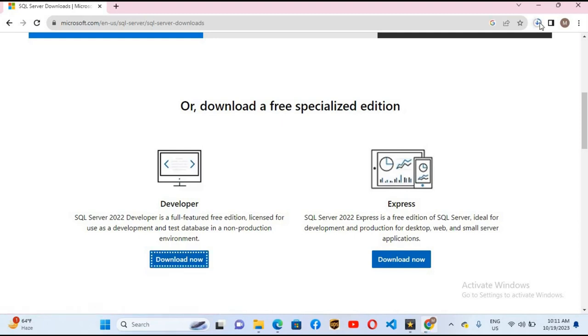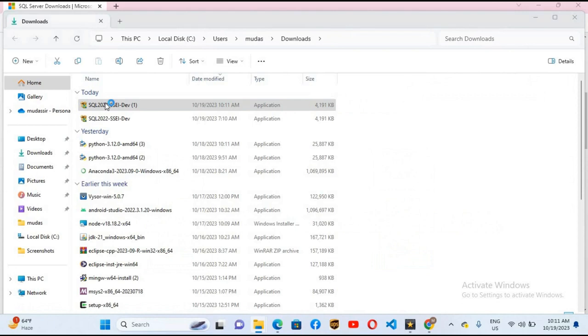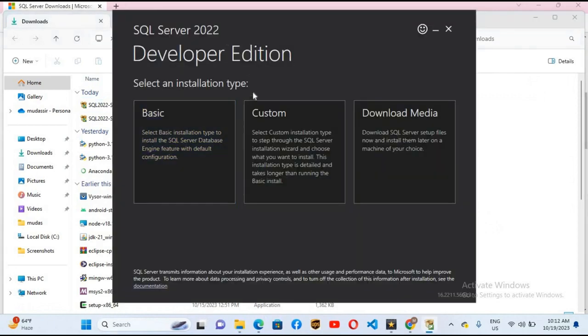Now it has started downloading the installer. I will go to the show in folder and double click on this installer to open it. Now the installer is open.